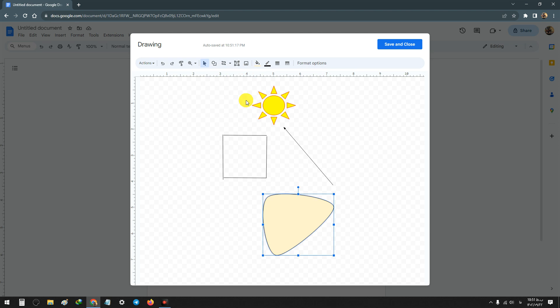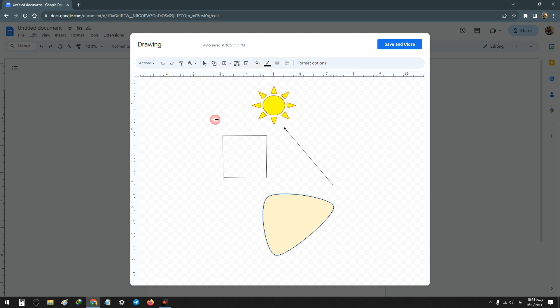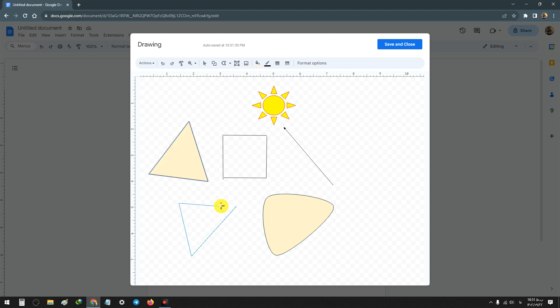Another one is Polyline. You can make shapes with this polyline.